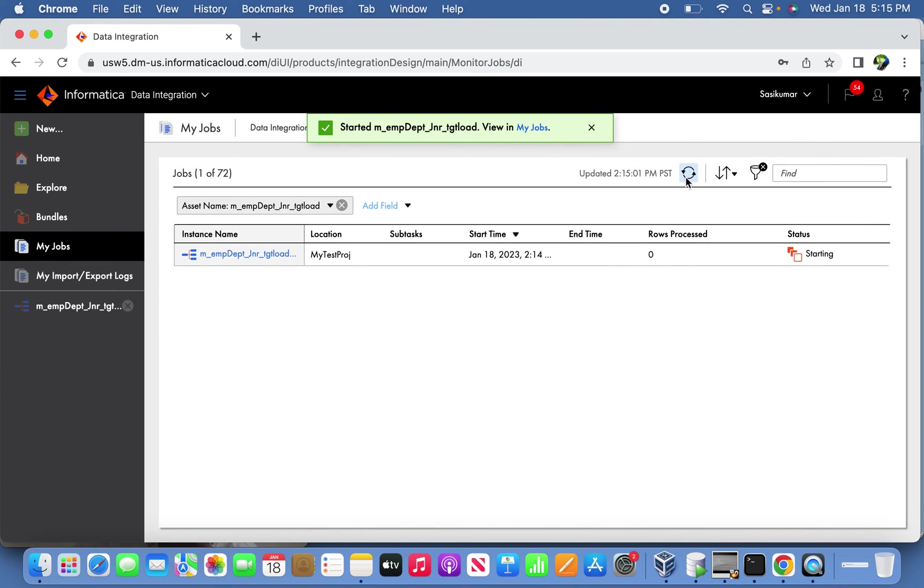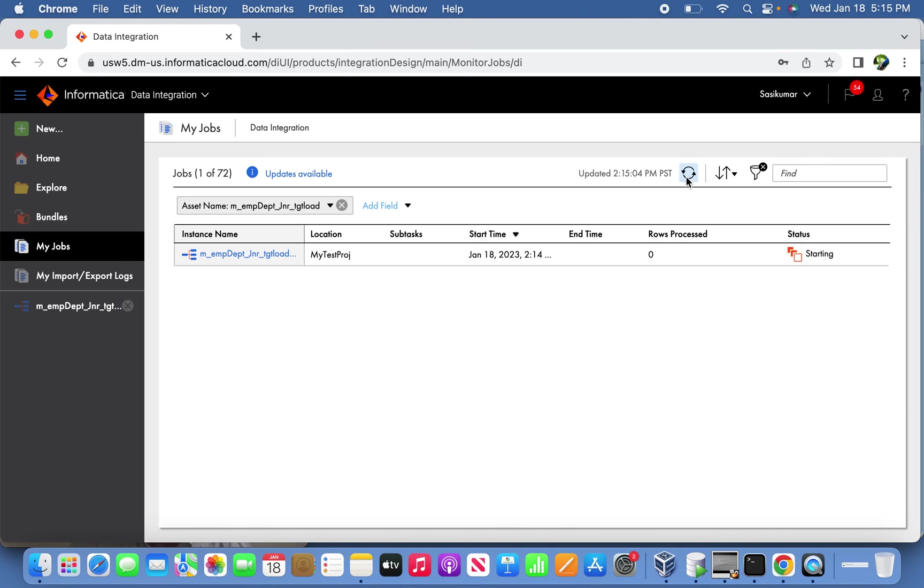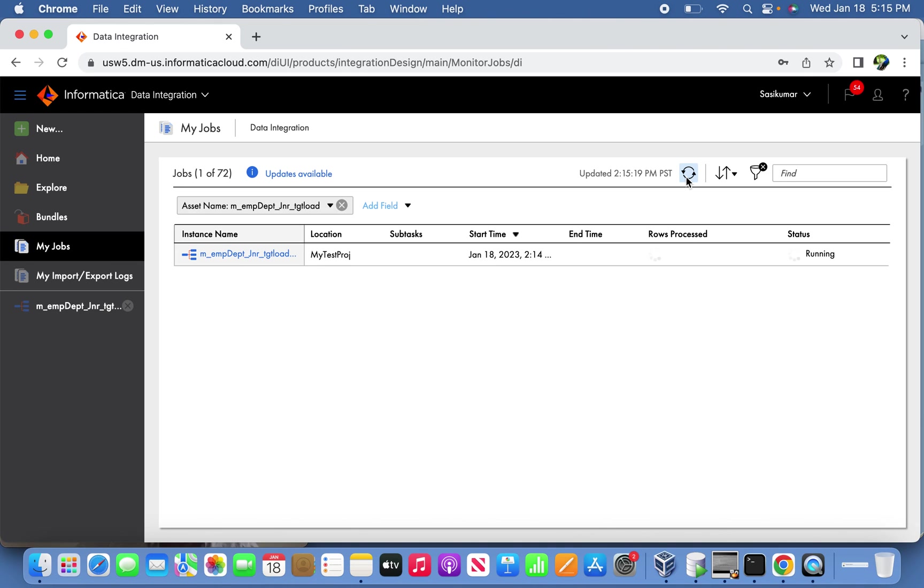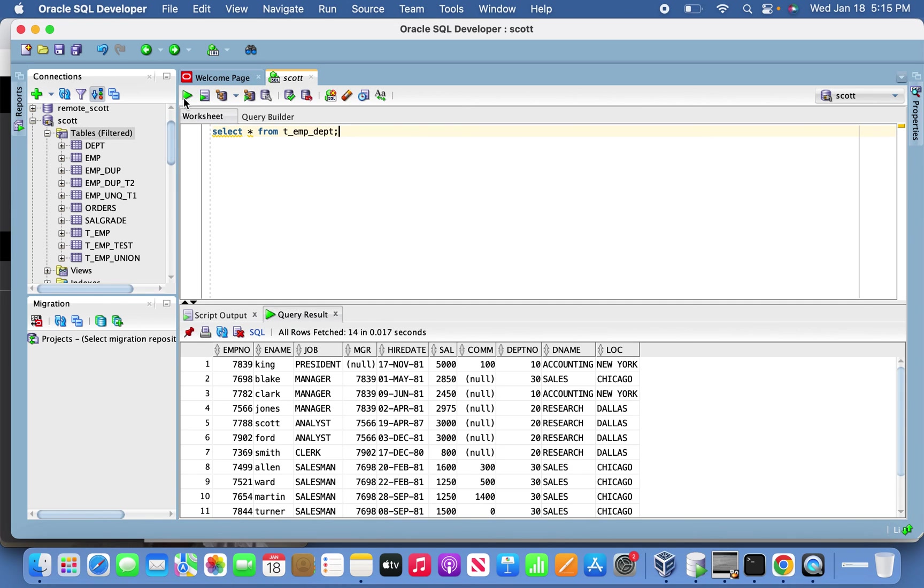We should see 14 records loaded successfully with master records information plus employee detail information put together. Yes, it's got loaded. Let's go back to SQL Developer again and double check the same here.